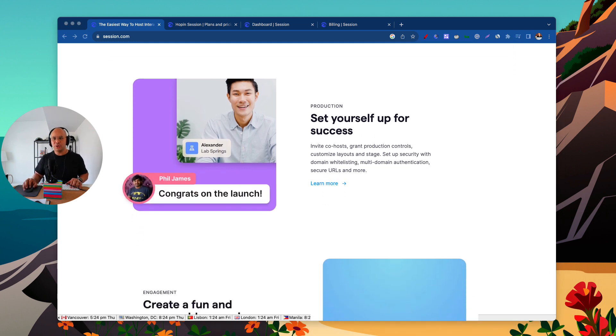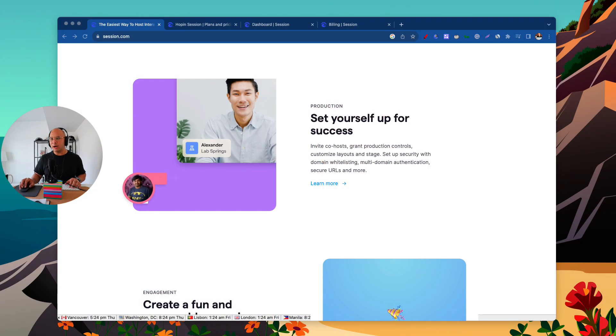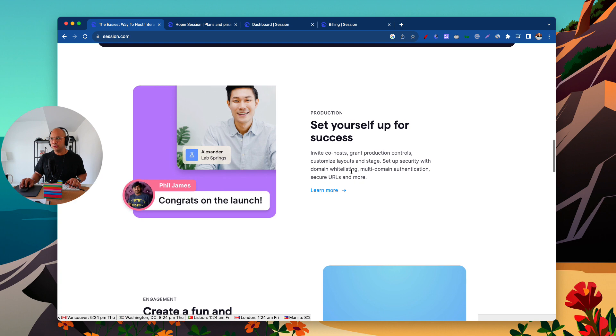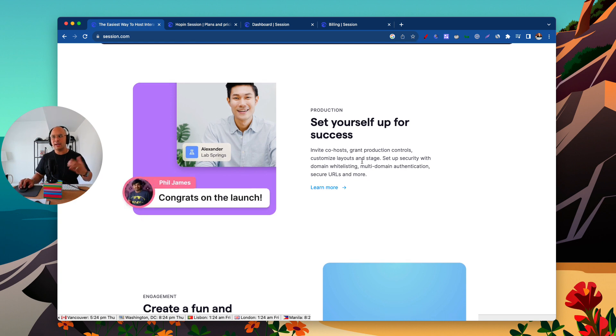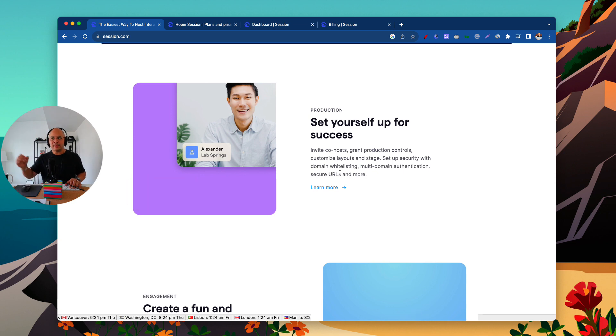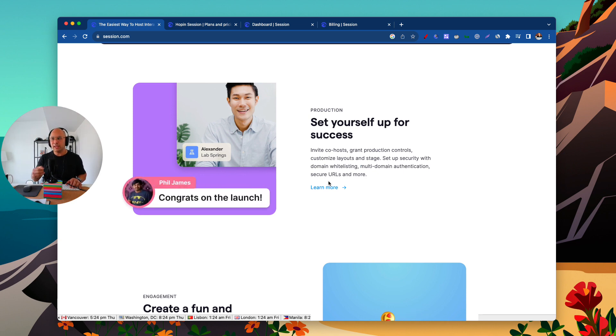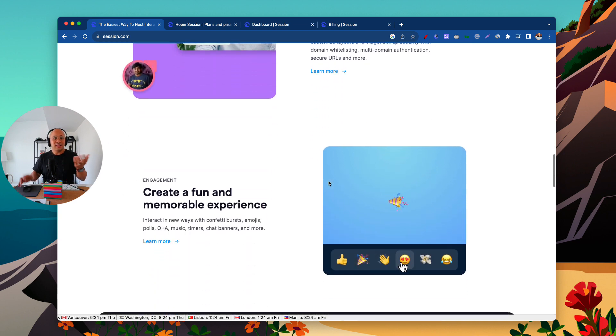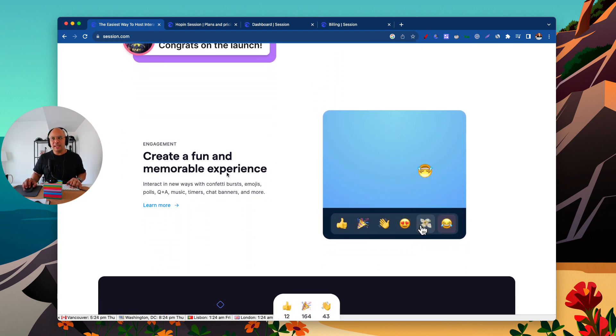One thing you should know about Session is that it's actually built by Hopin, which is the same company that also owns and acquired StreamYard. So a lot of the UX and the interface will be very familiar if you're already using StreamYard. You can invite co-hosts, give them production controls, set up custom layouts, and really set the stage for a sharp-looking meeting, webinar, or whatever that session will be.